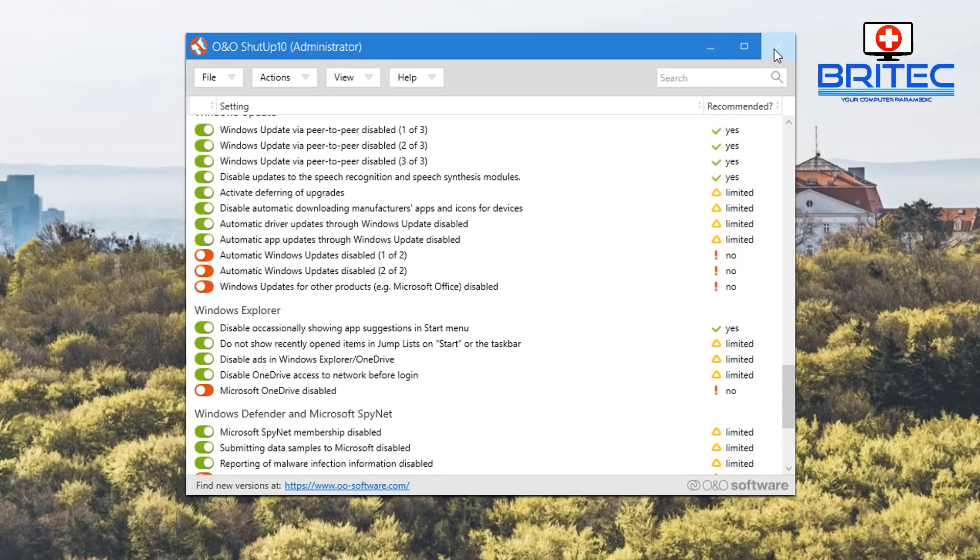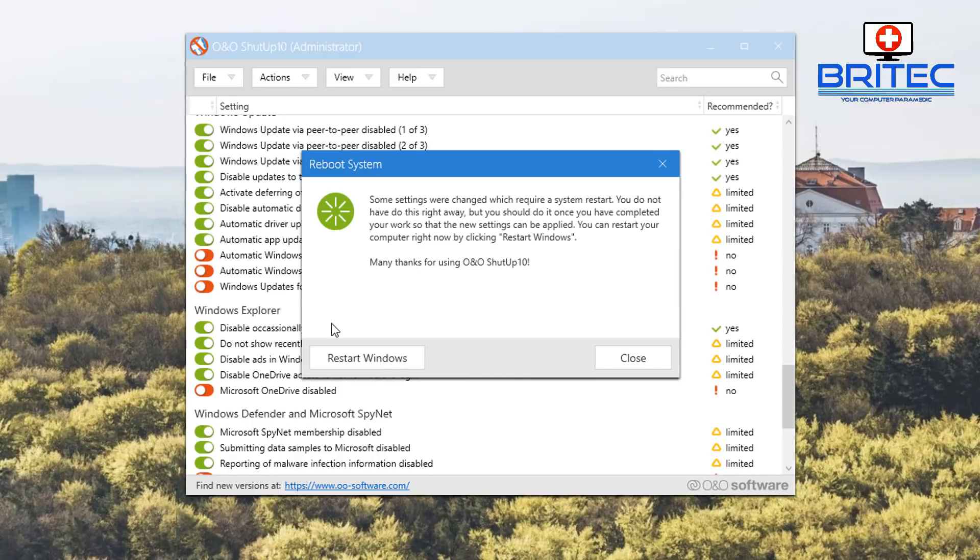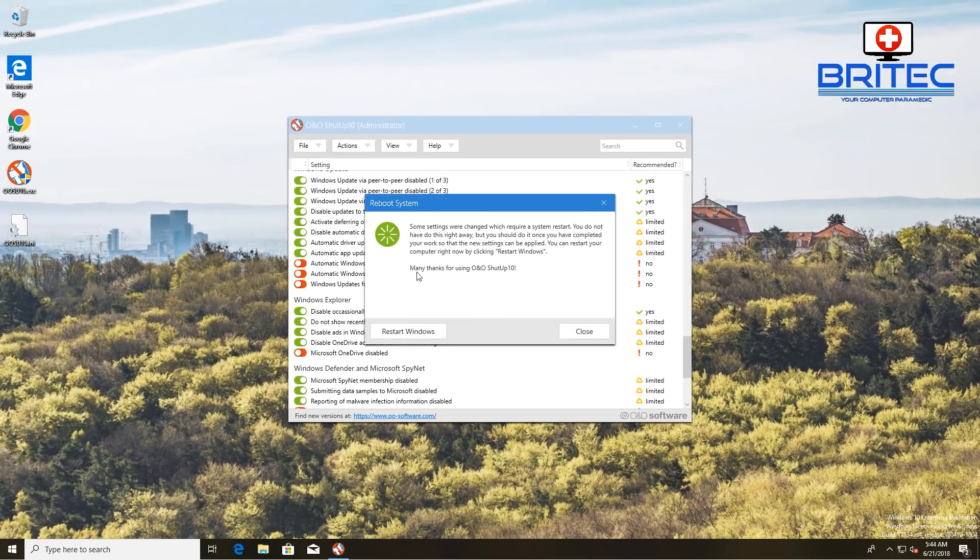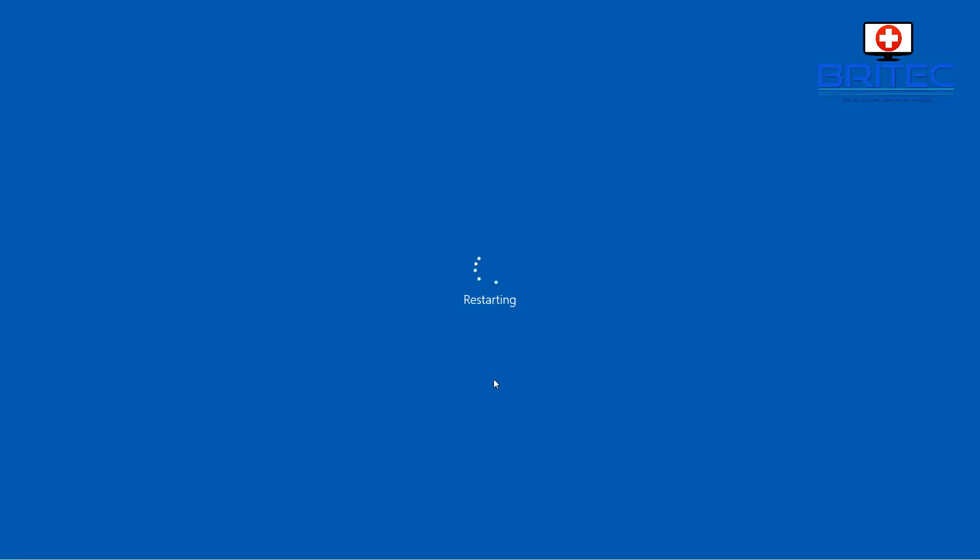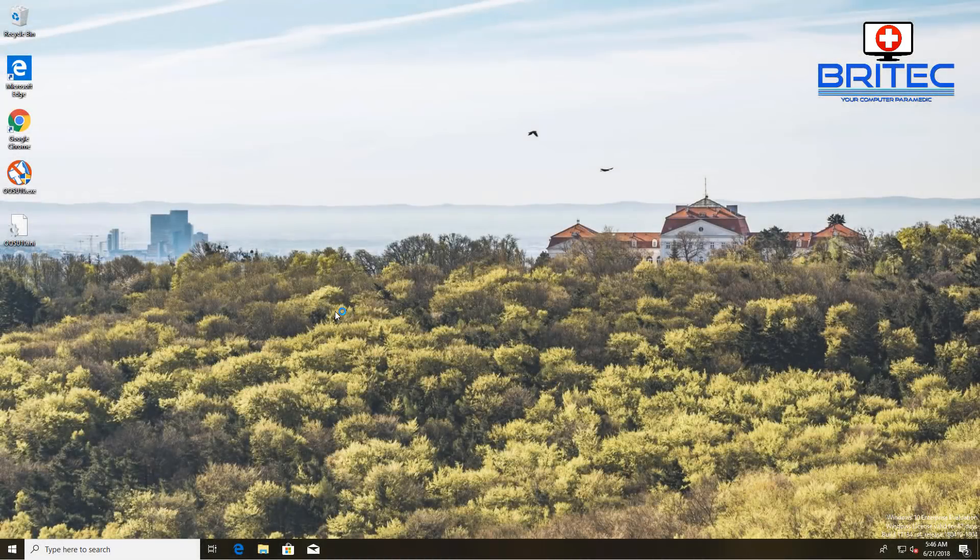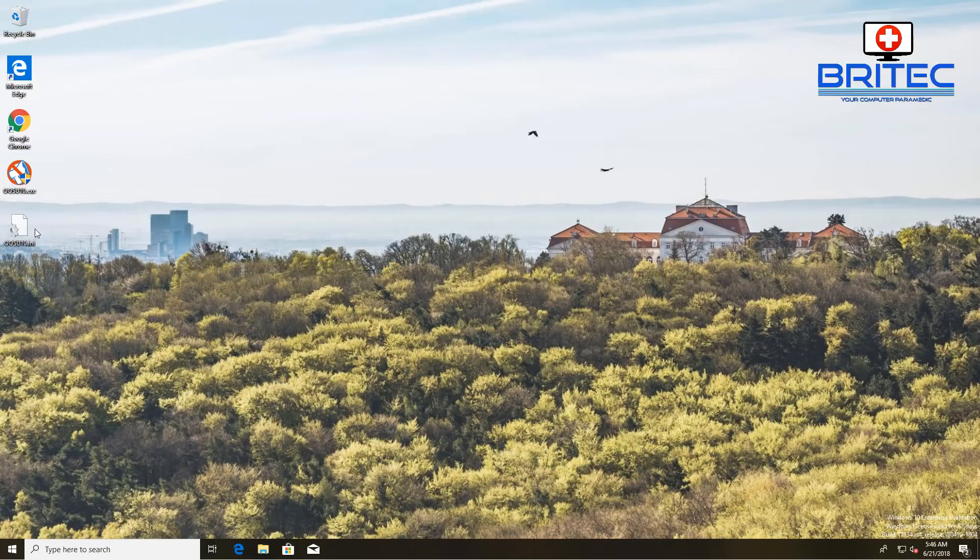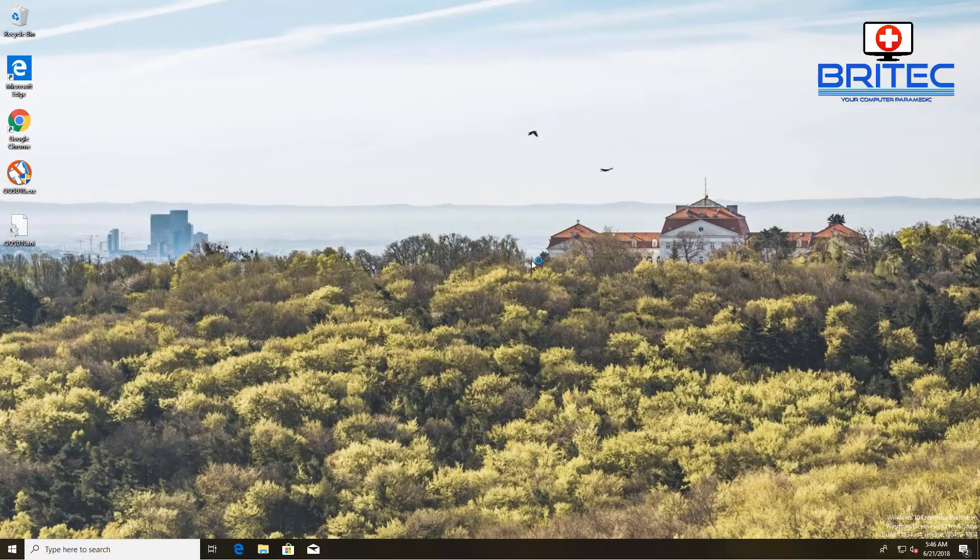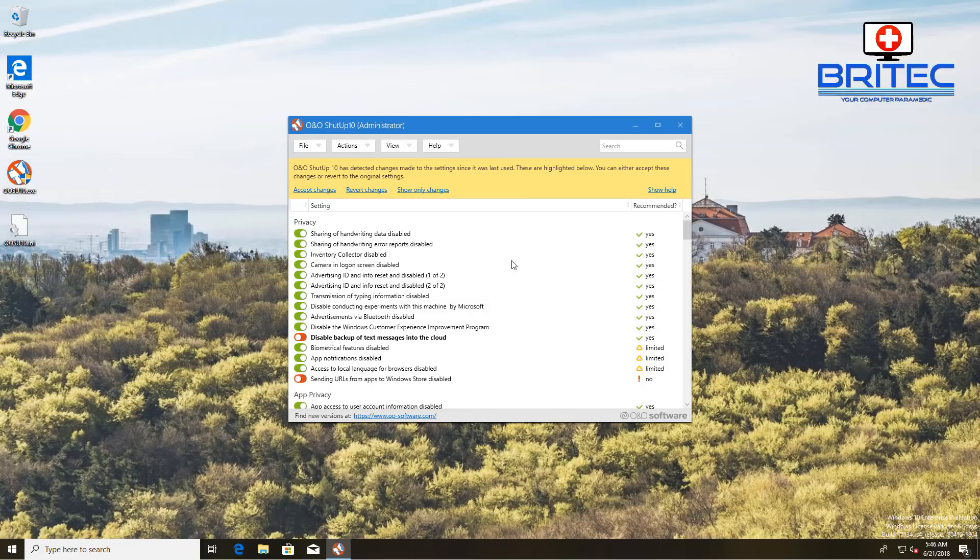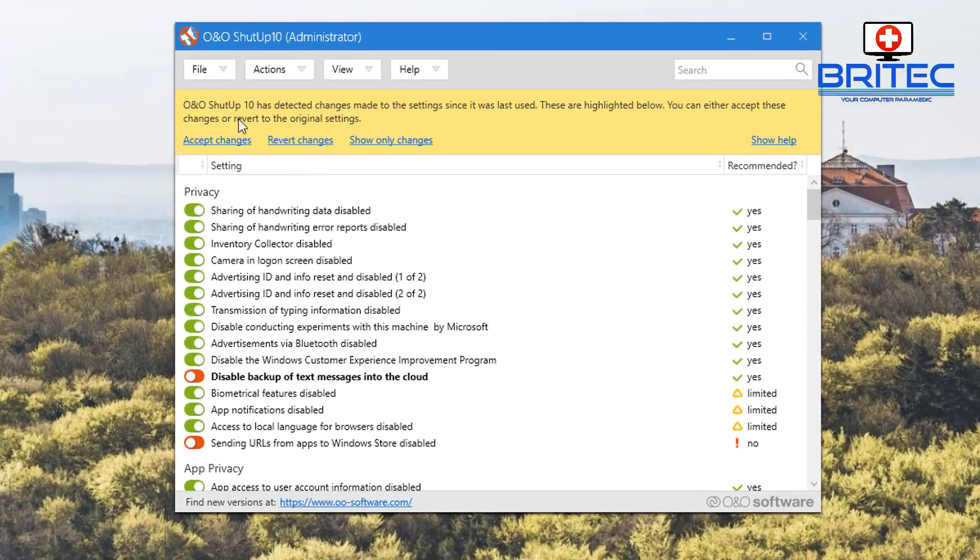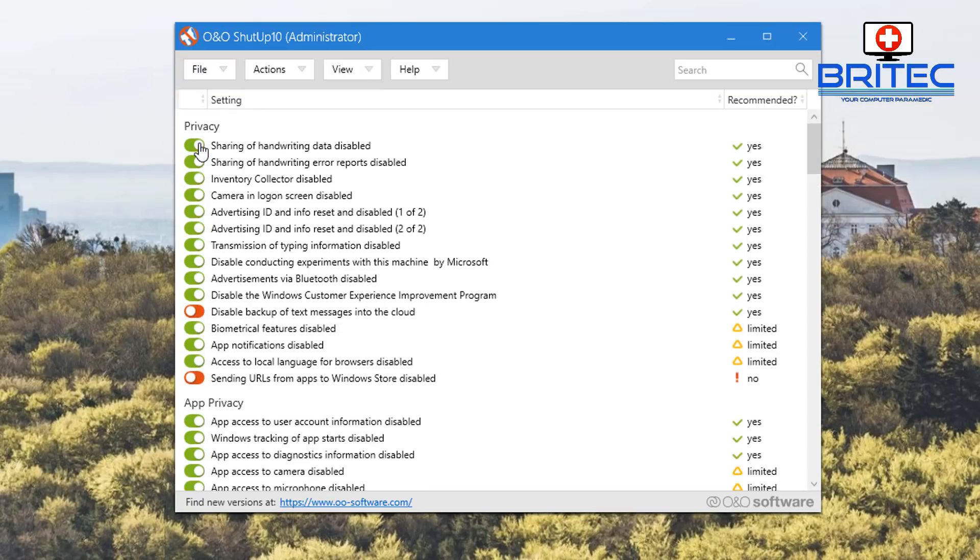Once you've got your settings in place, it will ask you to restart. Just click restart. Once we restart the system we can go back into our program - no need to right click on it, just click on the icon there. You can see it will say the program Shut Up 10 has detected changes and you can accept these changes.